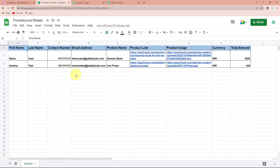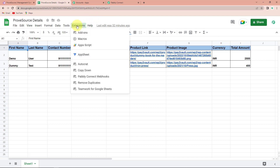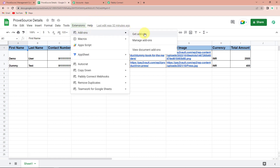So this is my spreadsheet. The name is ProveSource details and the column fields are: first name, last name, contact number, email address, product name, product link, product image, currency, and total amount. Now to connect this with Pabbly Connect so that it can access the information, I'm going to go to extensions, then add-ons, and then get add-ons.